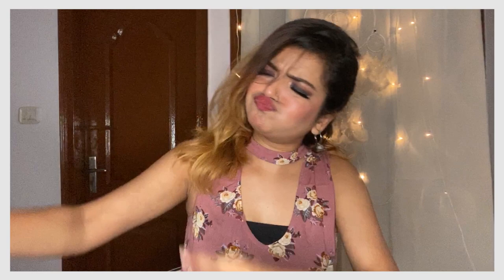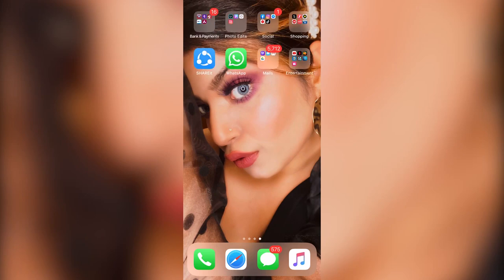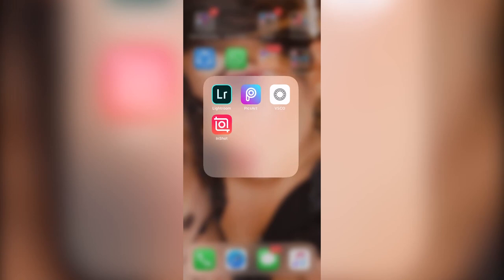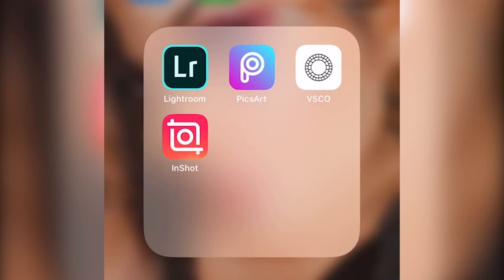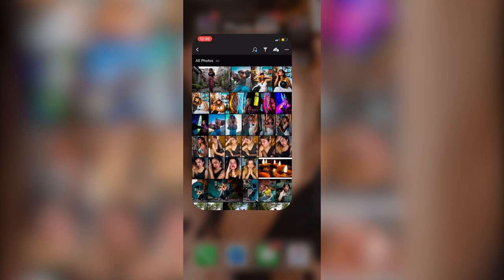Alright, so here I have all the photo editing applications I generally use. The first one is Lightroom — this is the professional editing application that most photographers go for. The next one is Picsart, which is my second favorite. So Lightroom and Picsart are the two apps I generally use, and today I'm going to use Lightroom to show you how you can achieve a moody yet beautiful picture.